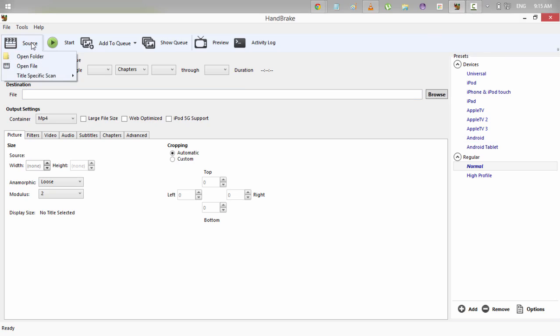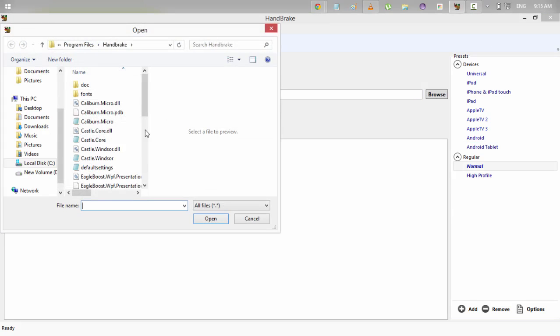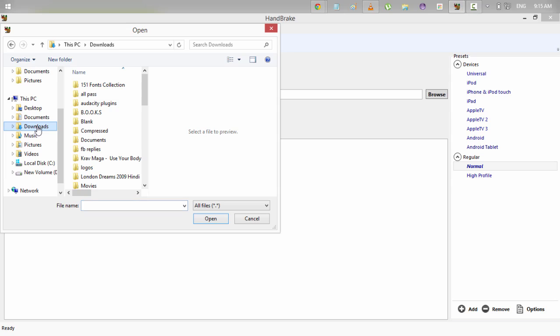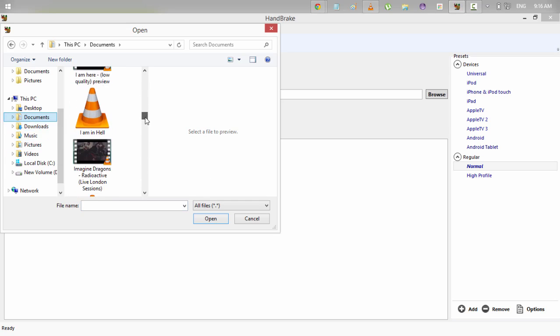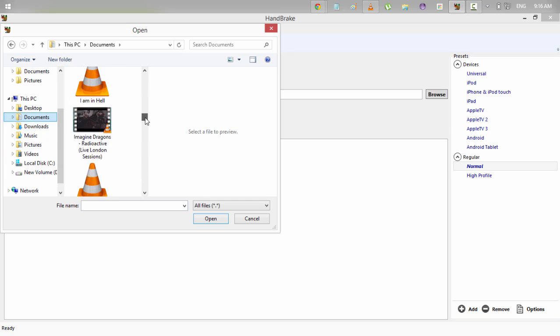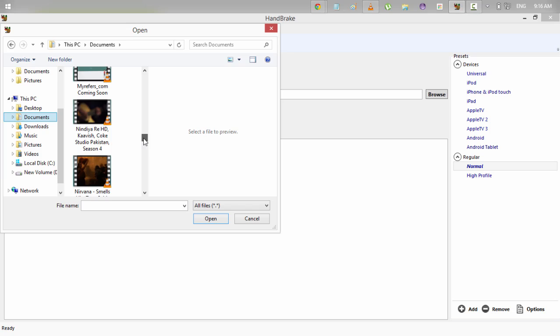Just click on the source, open folder, open file, open the file that you want to convert. So in my case, if I want to convert suppose a small file that I already have, then I can choose any video file which I think is big enough.